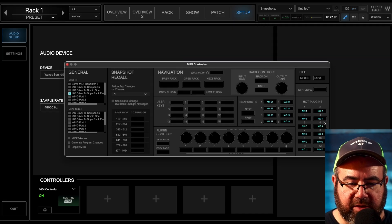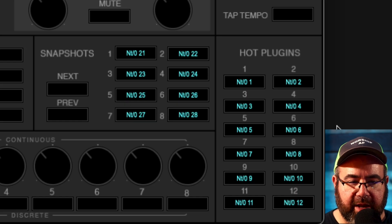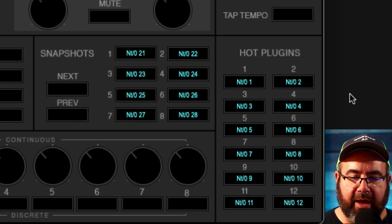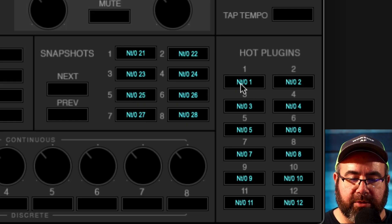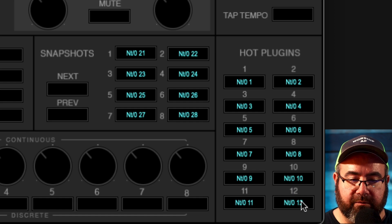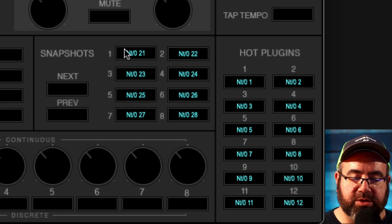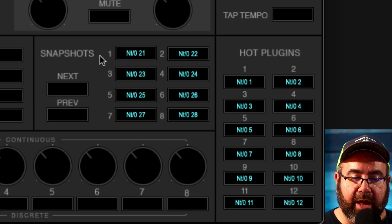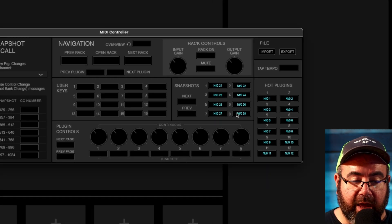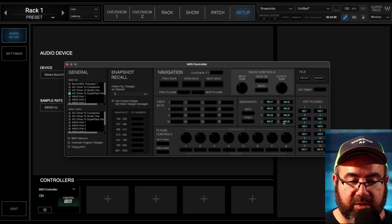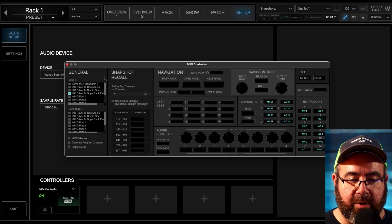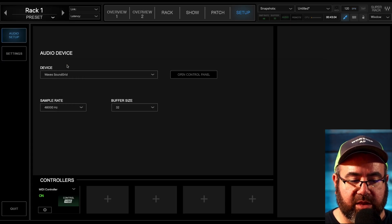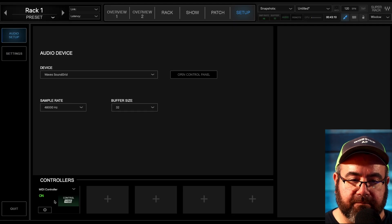And you should see something that looks like this. I'm not going to go too far into depth here, but basically what we have happening is we have hot plugins, which are 12 channels at a time. And they are note on messages from one to 12. We also have hot snapshots of which there are basically banks of 12 channels. And they are note on 21 through 28. You don't really need to know what that means unless you're going to be modifying something yourself, but that's how that connects between companion and super rack performer. So once you've got all that done, you can close this, you should see MIDI controller with a green on message on there. You're good to go.